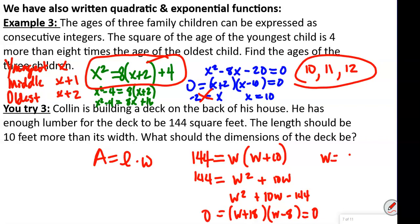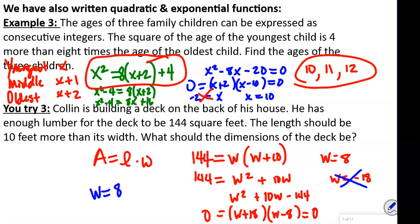We know width can't be negative, so the answer is W equals 8 and the length is 8 plus 10 which is 18. So the width is 8 feet and the length is 18 feet.